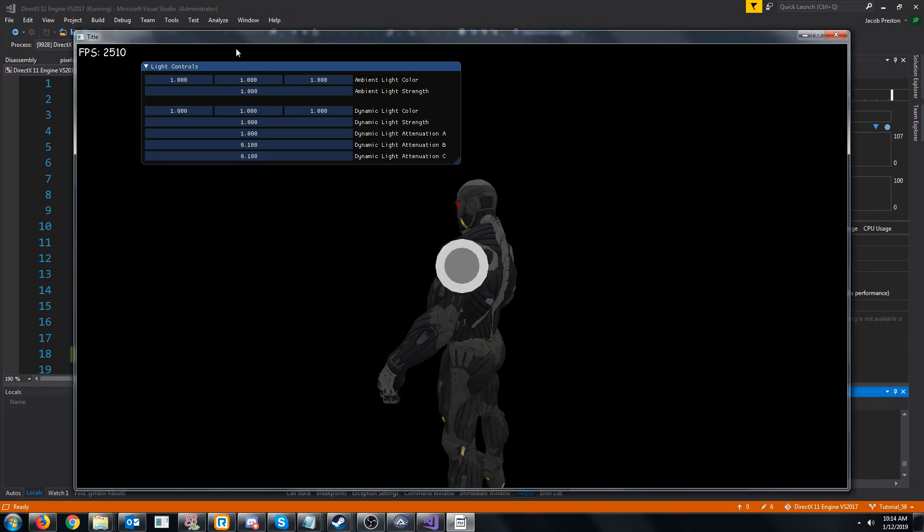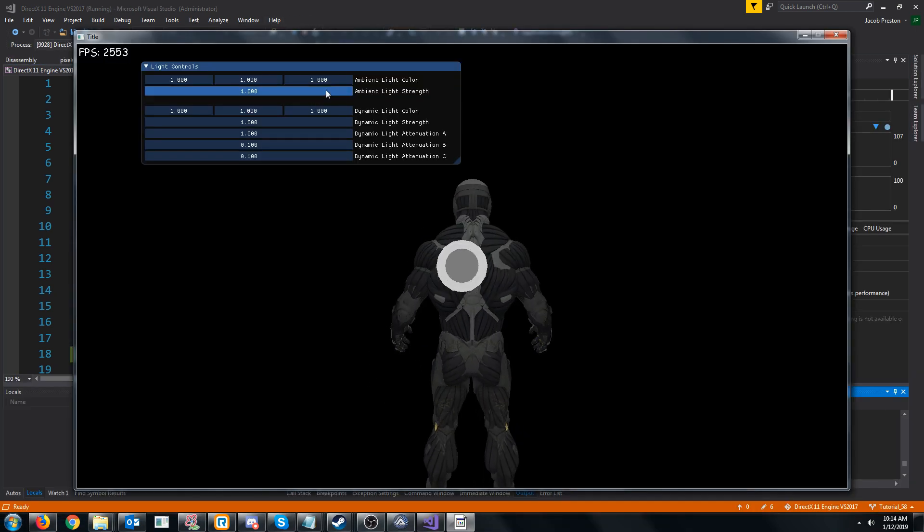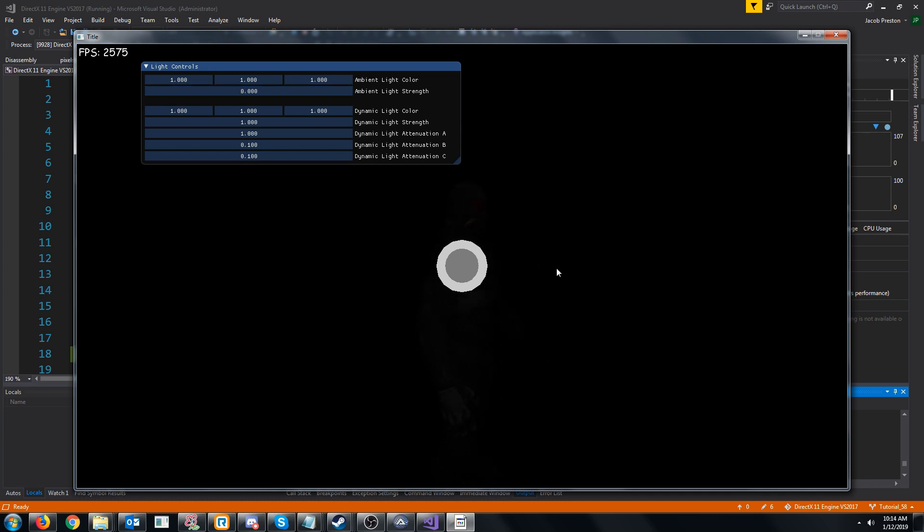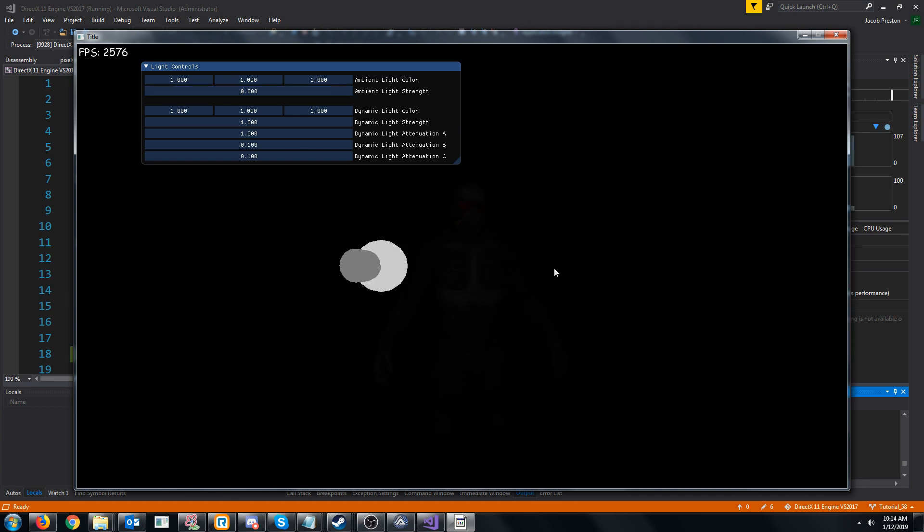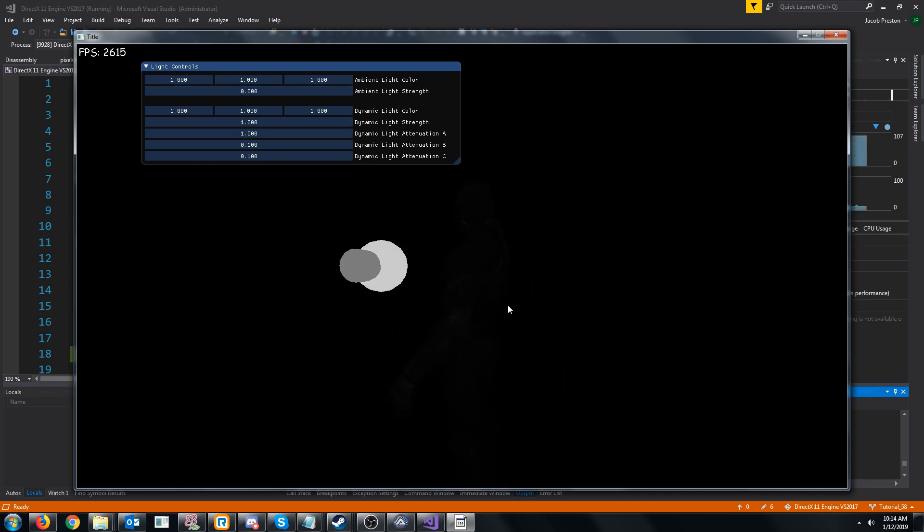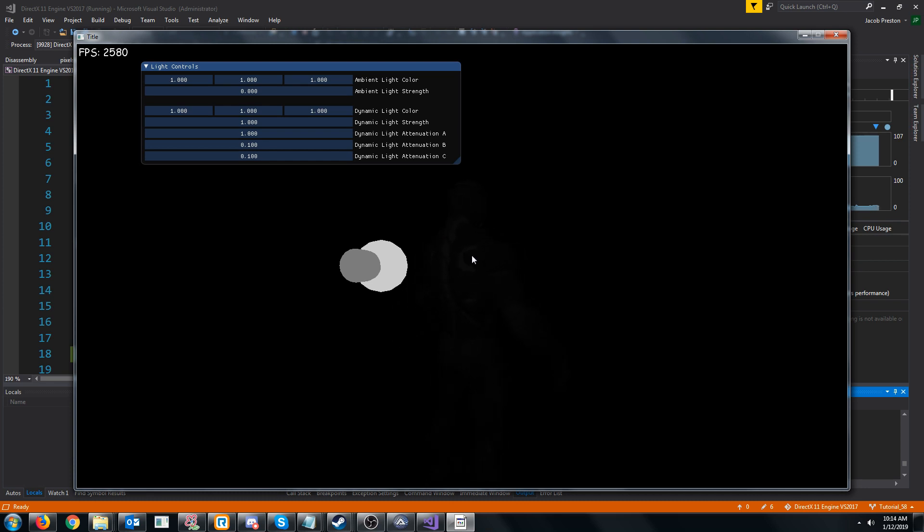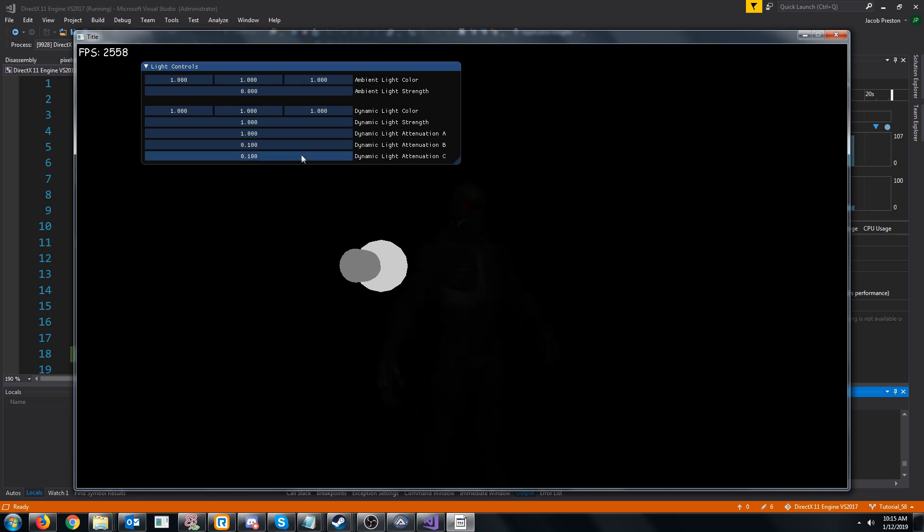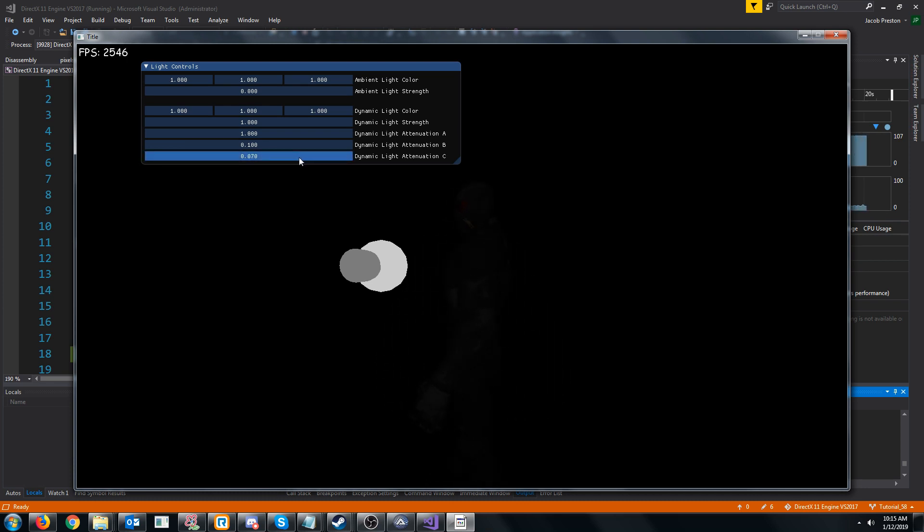So first I'm going to take out the ambient light. And I can barely see the object, I don't know if you'll be able to pick it up in the video.